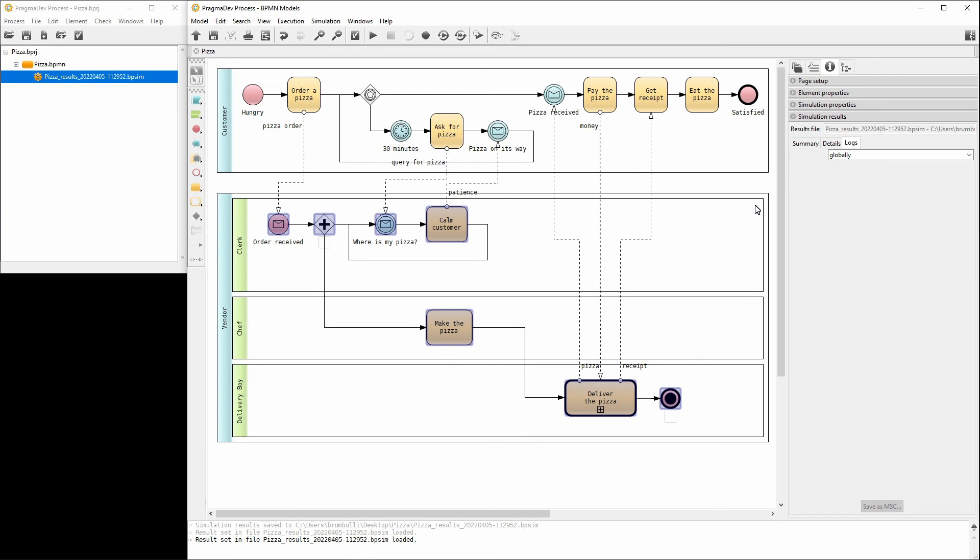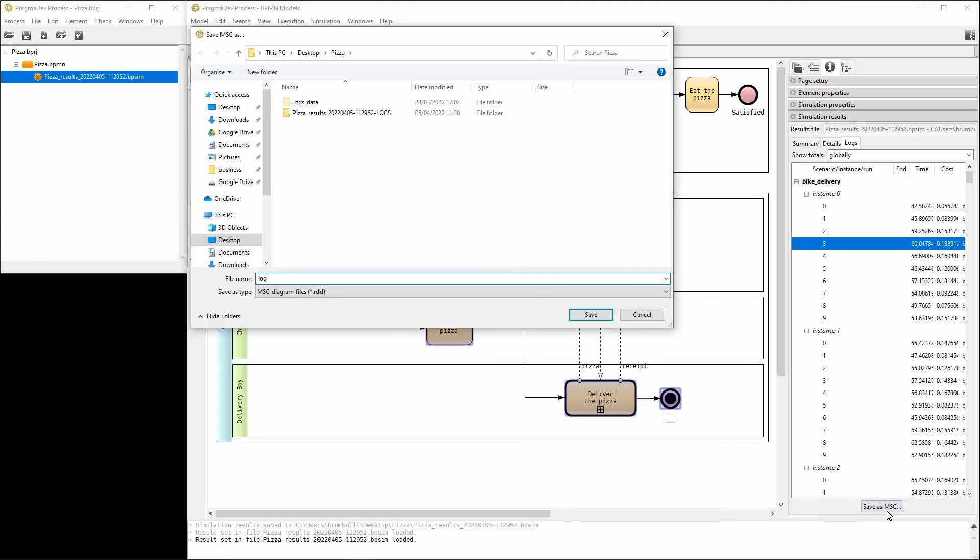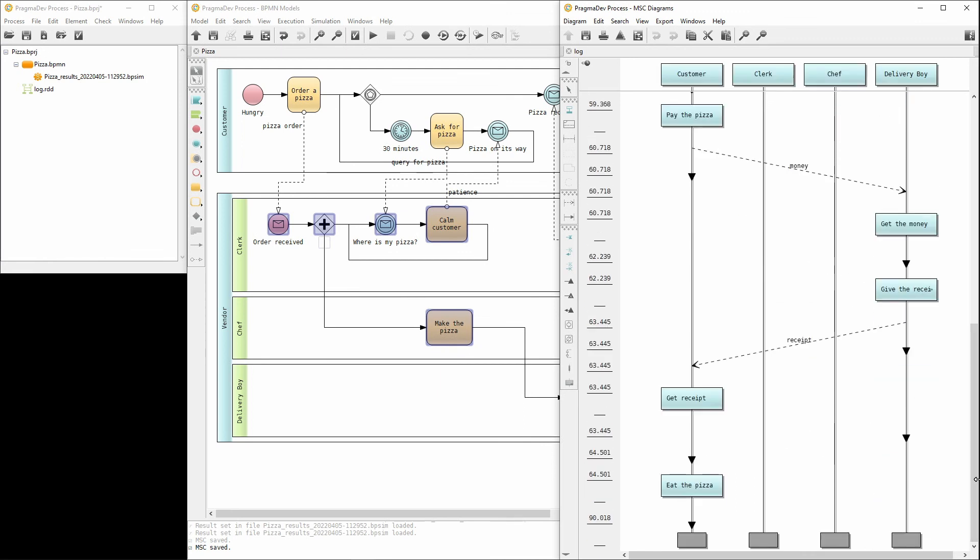Now, let's have a look at the simulation logs. Select one of the logs and save as MSC. Let's name it Log and save it. The log will be added to the project and shown in the MSC editor. The log can be replayed step by step to analyze the specific simulation run.